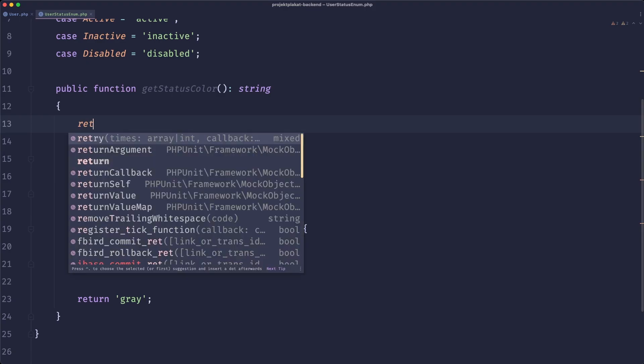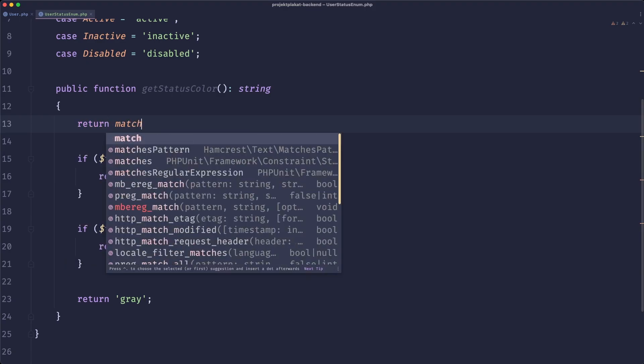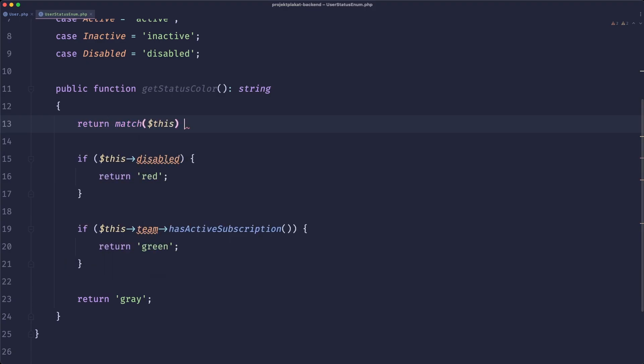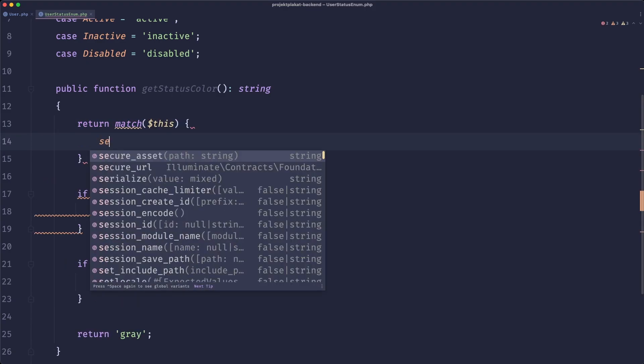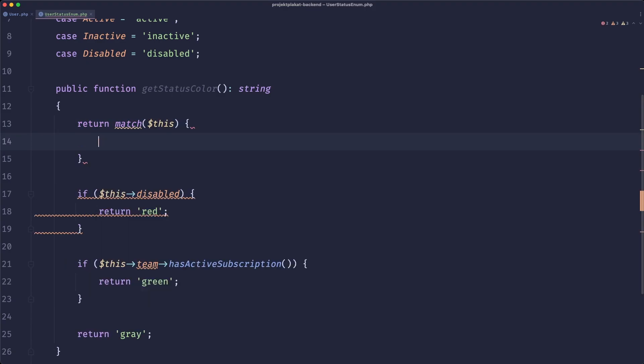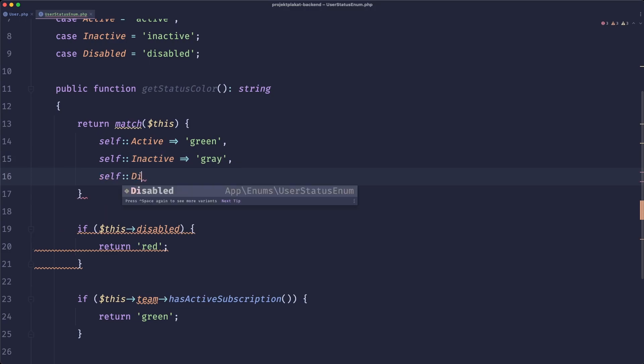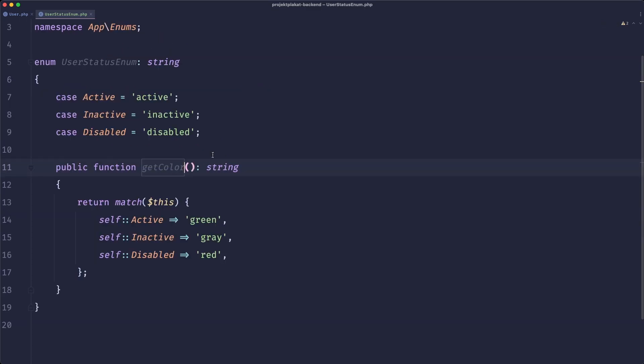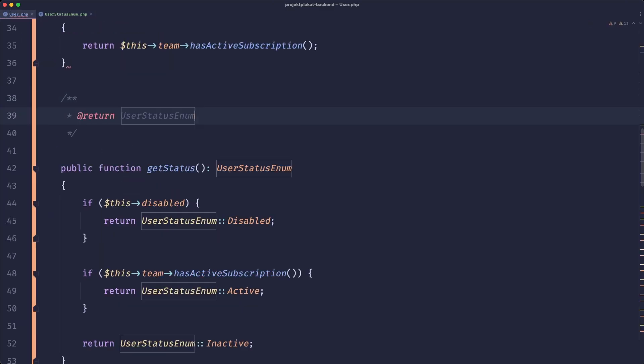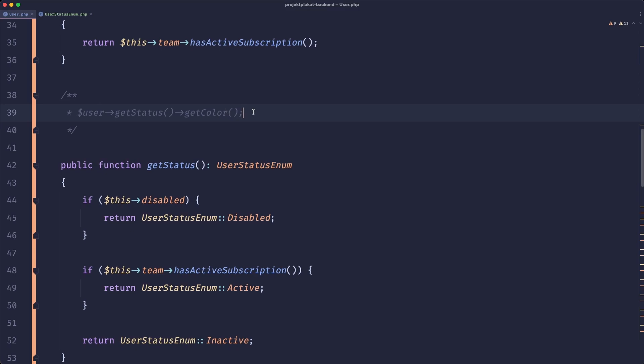And what we could do is simply return the match on this and if it's active we can return green. If it's inactive we can return gray. And if it's disabled we can return red. And here we can rename to get color. So now you could simply get the color by doing user get status get color. And this is a nice improvement. However I think when it comes to this we could take it a step further.